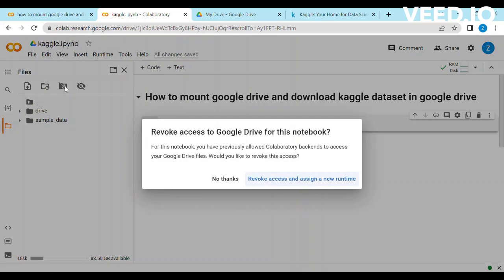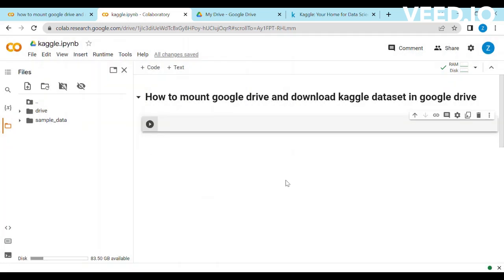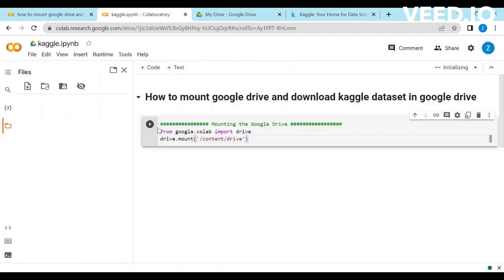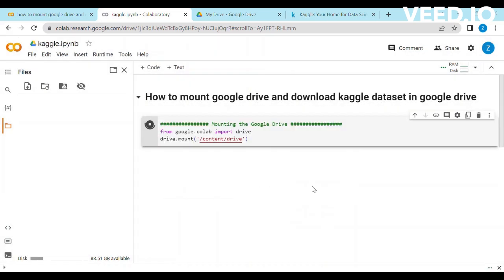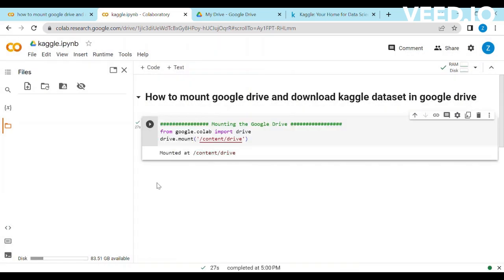Let's unmount the drive and check the other way. In this way, you have to paste the code given in description to mount the drive. Select the option connect to Google Drive and it will mount automatically.